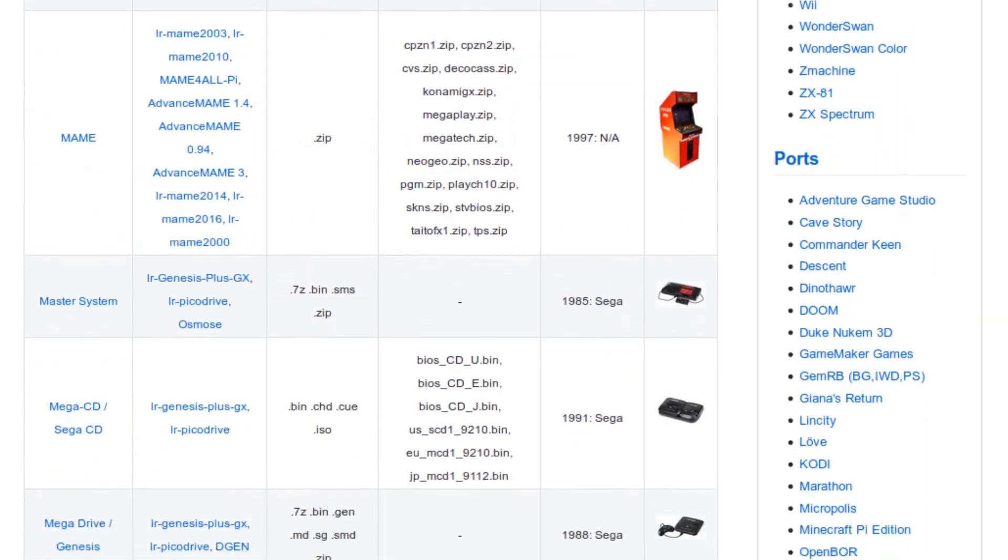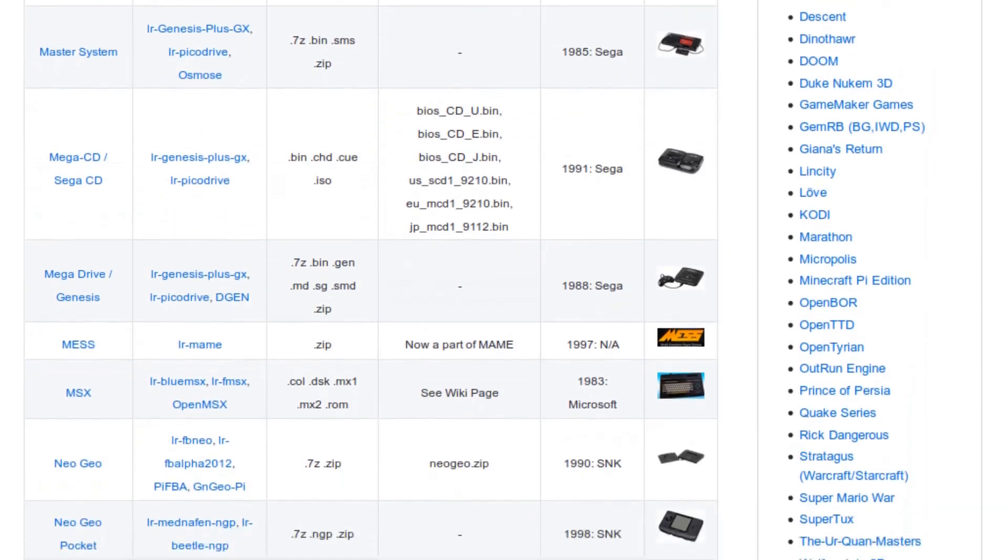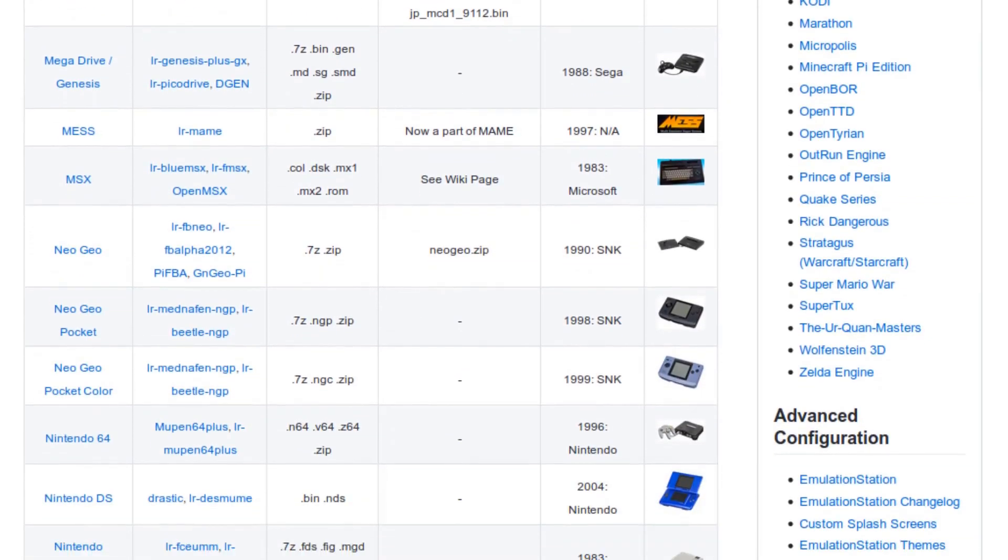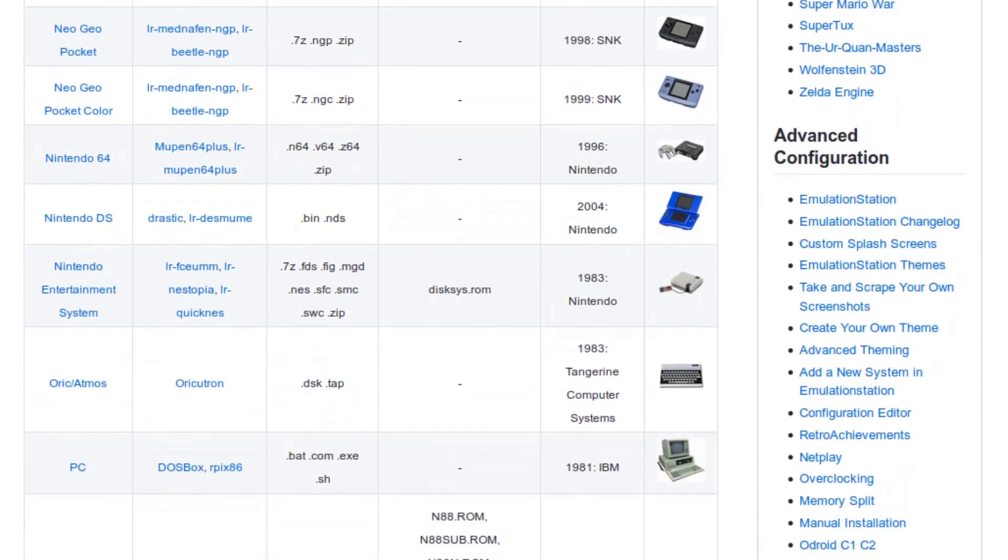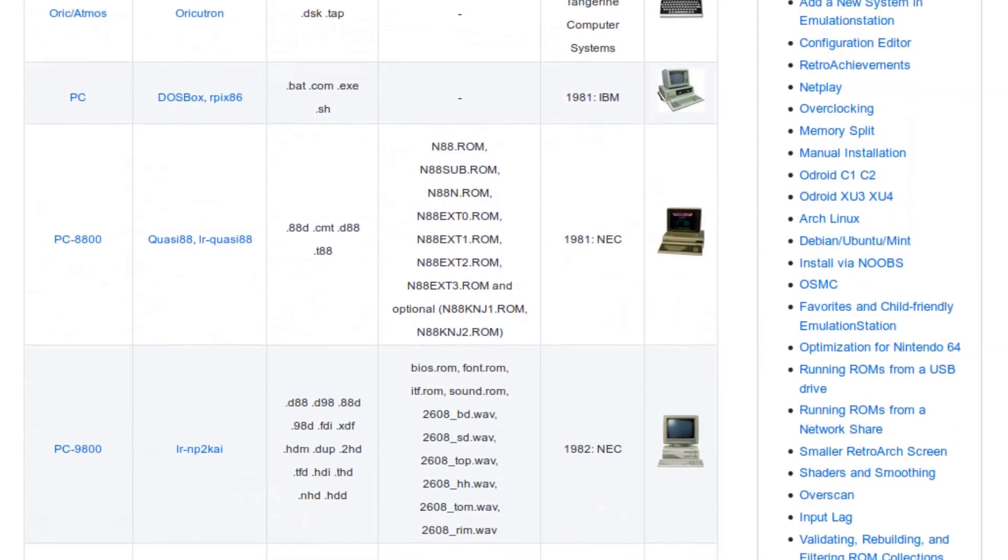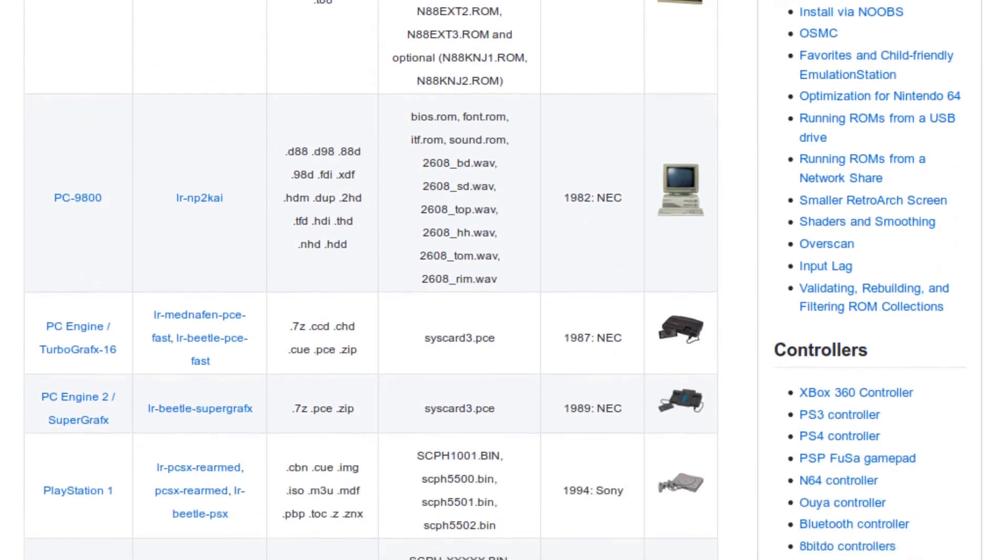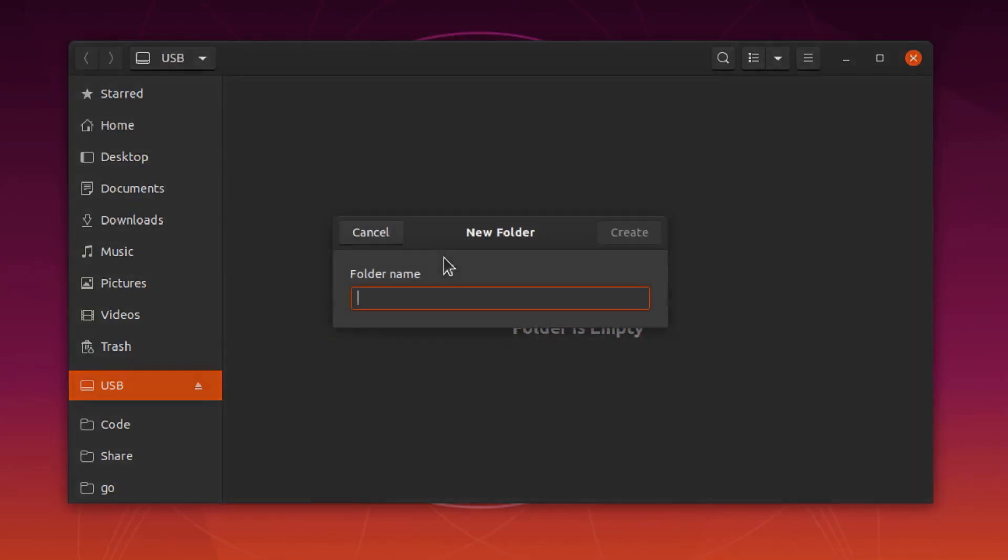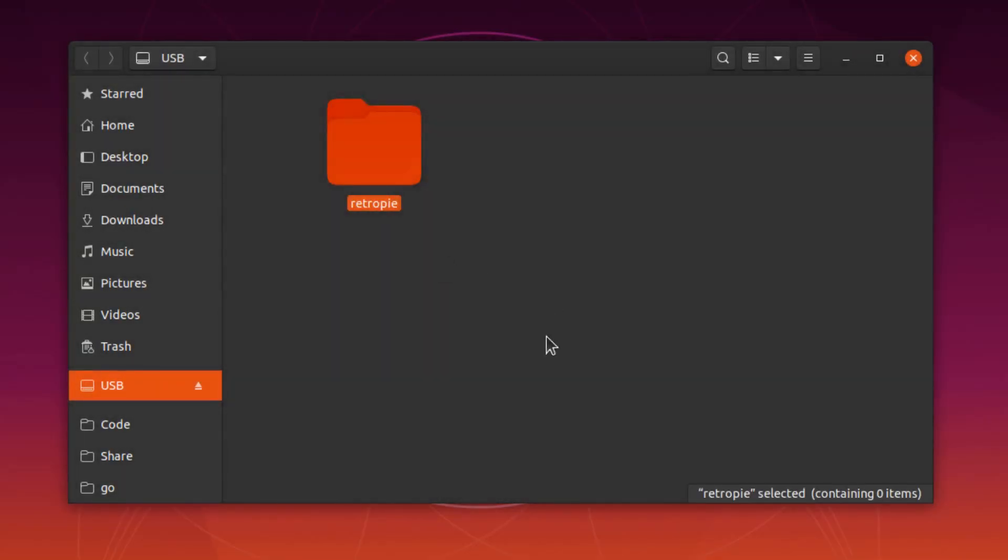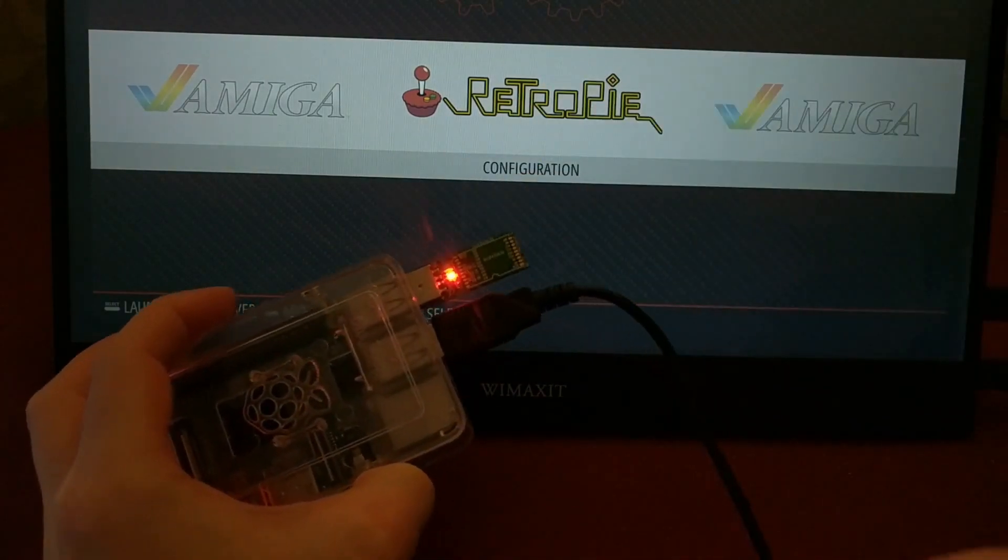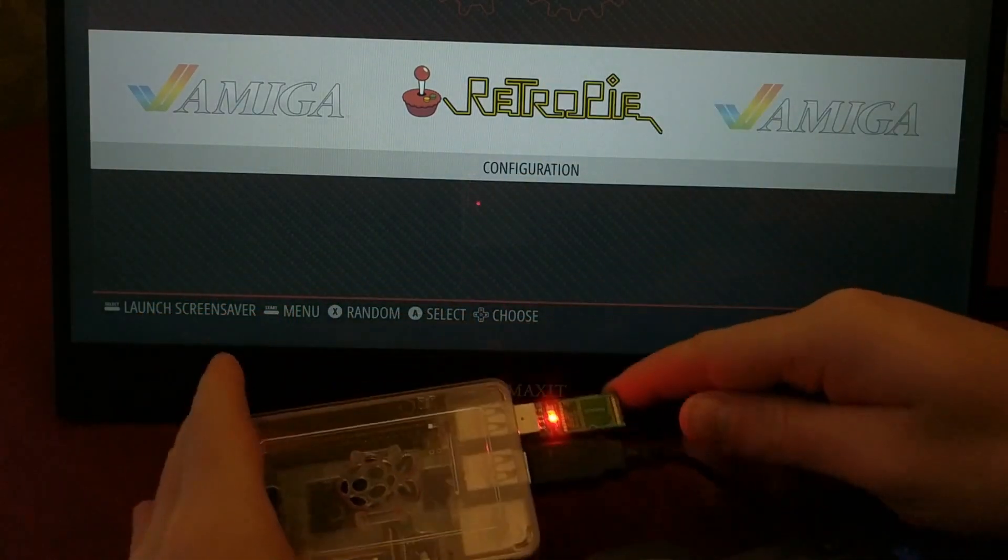Adding games to RetroPie is pretty easy. If you connect it to your network using WiFi or Ethernet, it'll show up as a shared folder that you can copy your games into. If you don't want to connect it to your network, a USB drive will work too. All you need to do is create a folder named RetroPie on it, plug it into the Pi itself, and it'll set everything up for you.